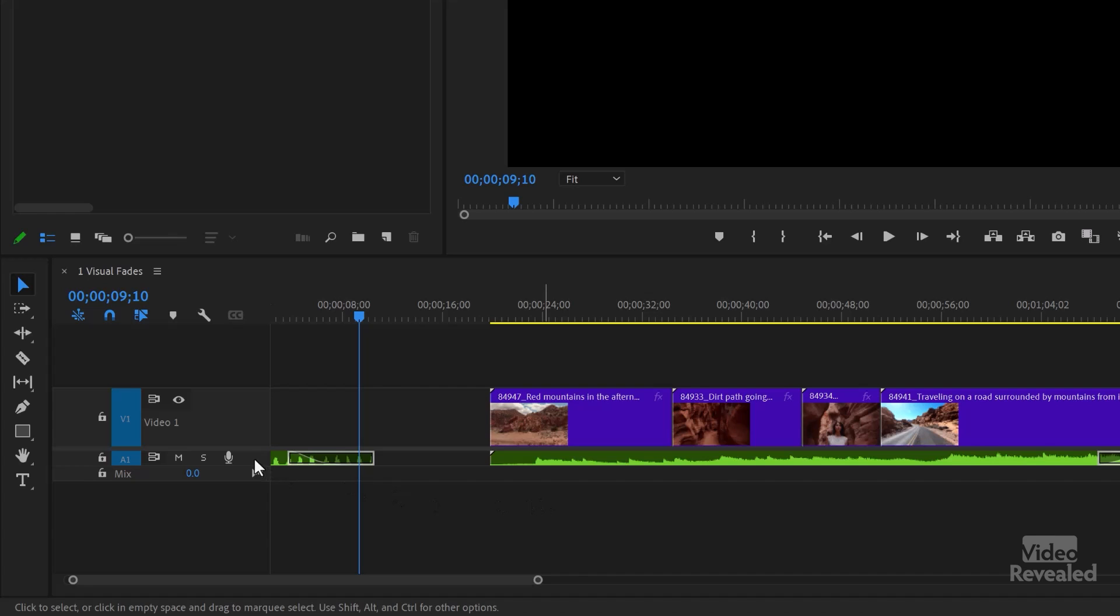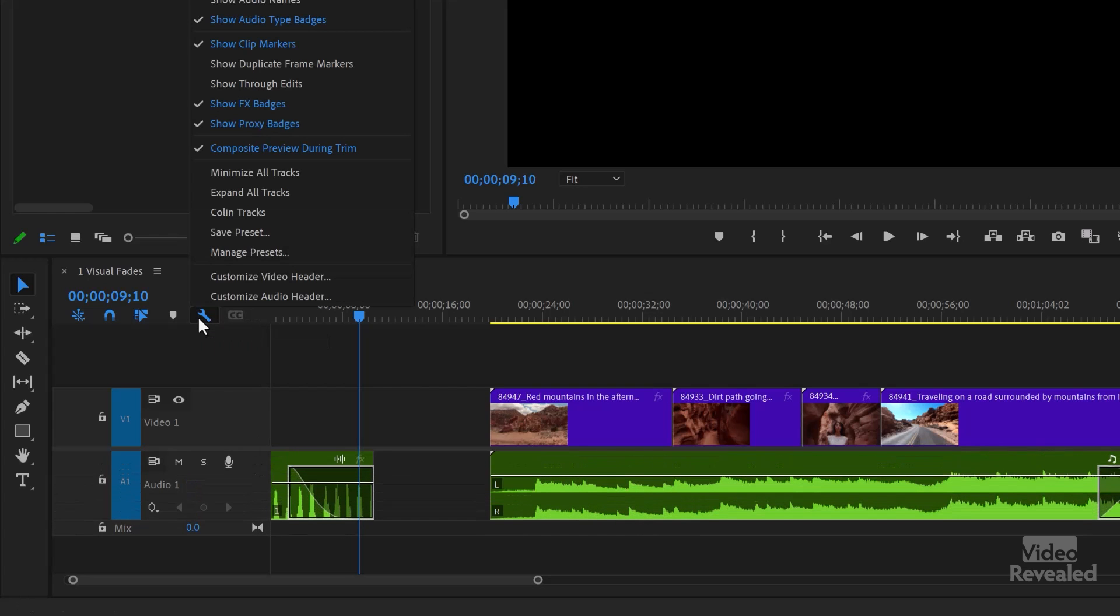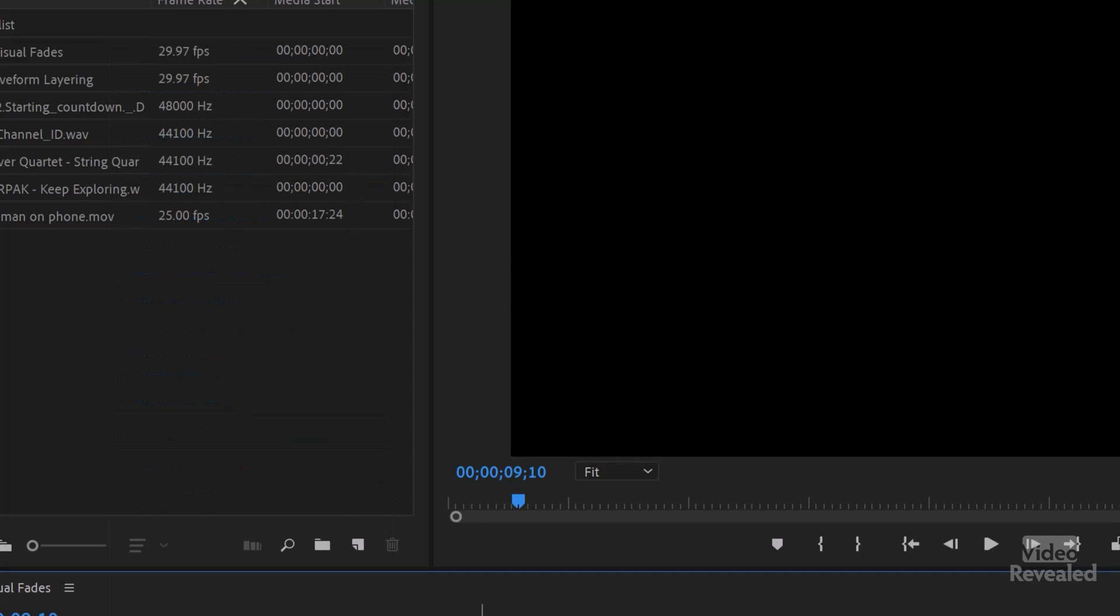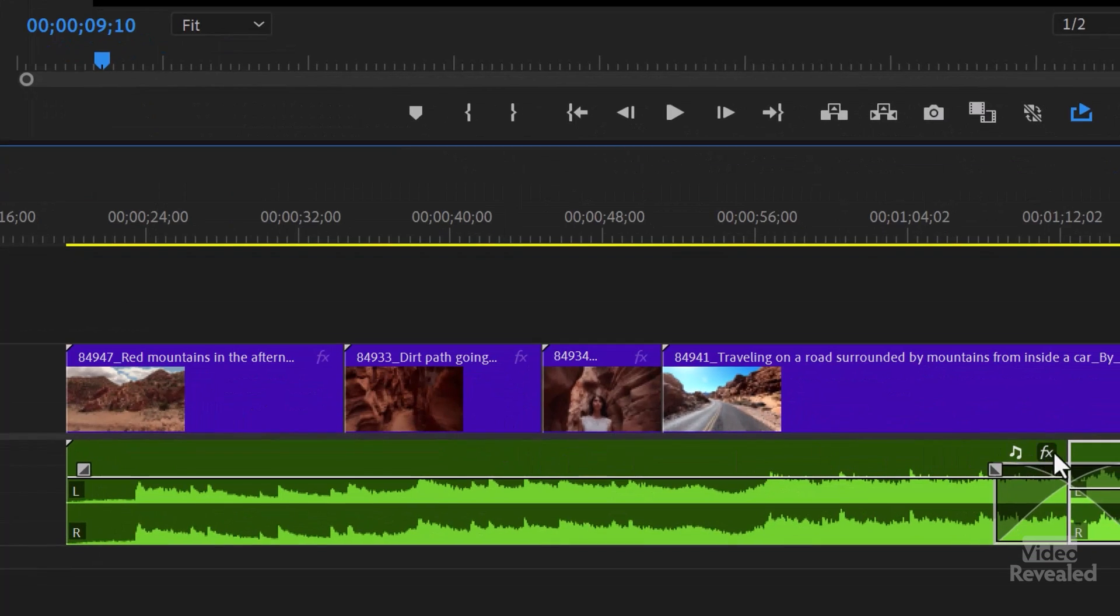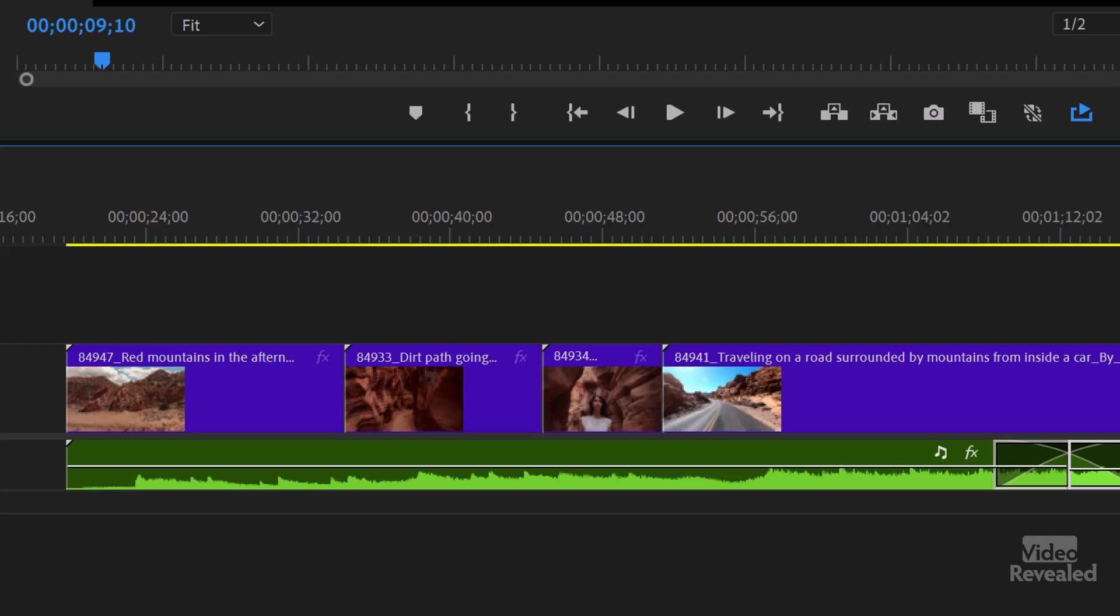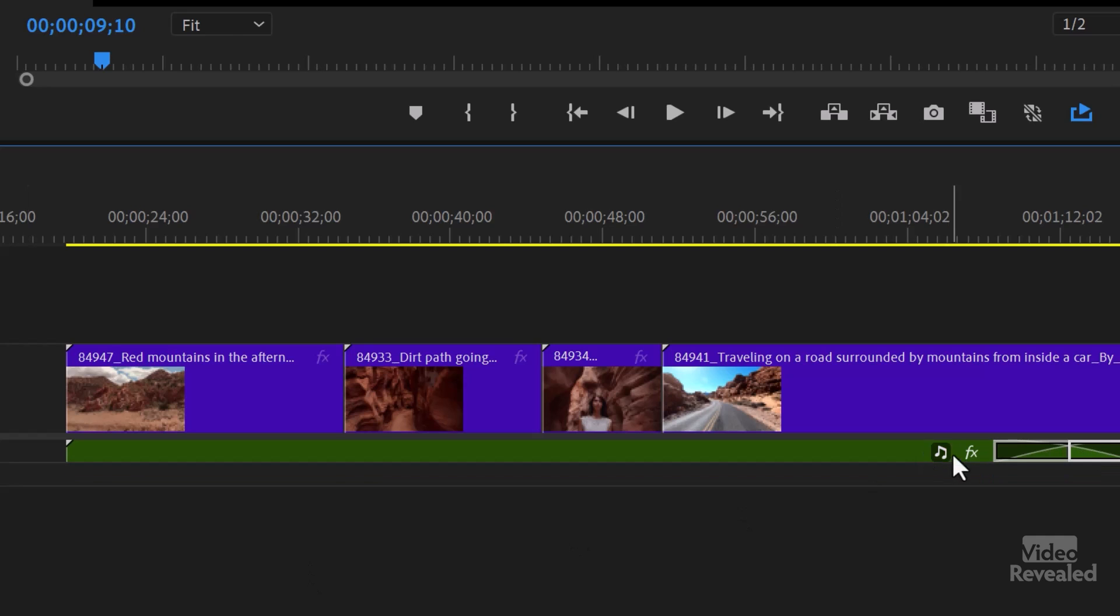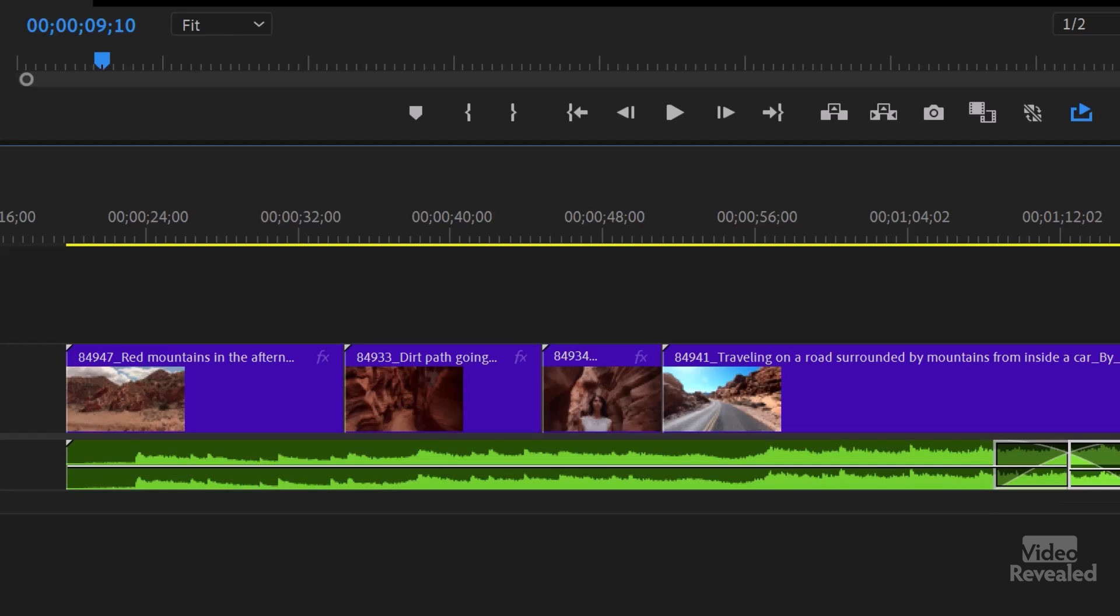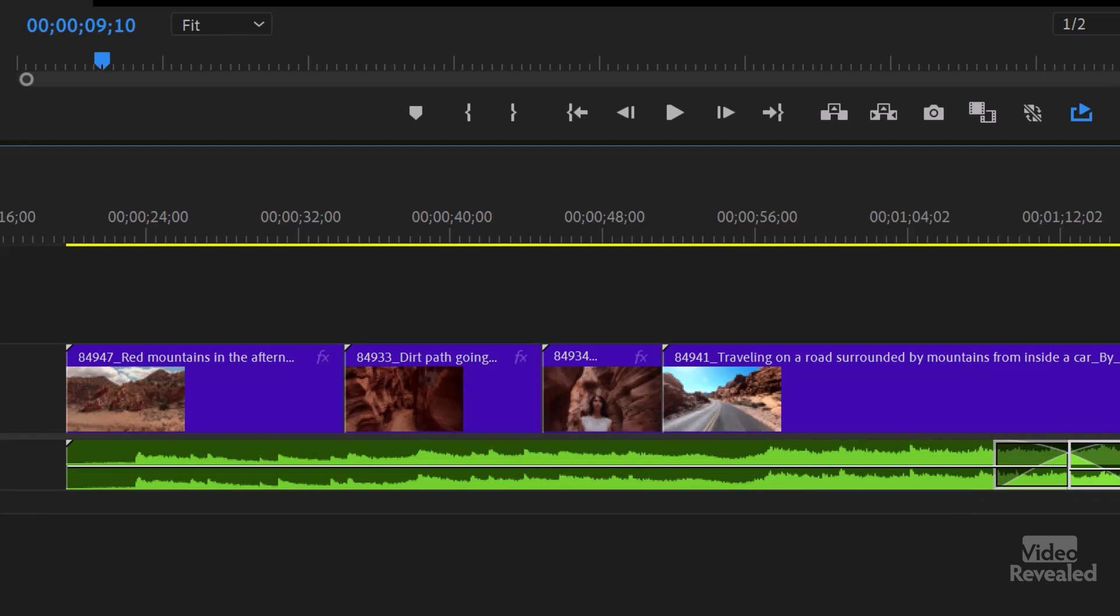Now there is another command in here where you can show audio clip header on small tracks. So the audio clip header is this information area up at the top, like the tagging and the effects. If I make this smaller now with that setting on, you can see it keeps it there. And Adobe listened to users where some said, I don't want that. So if you don't want that, turn that off. Now when it gets small, it's more about the waveform.